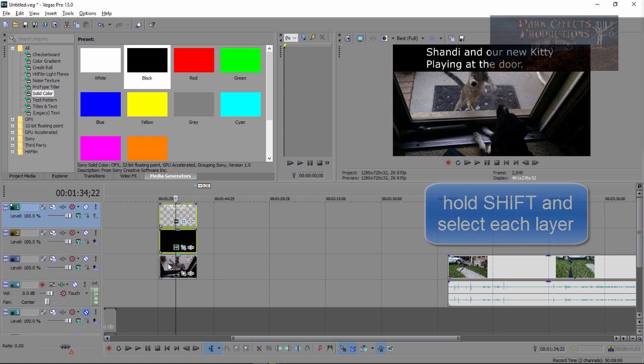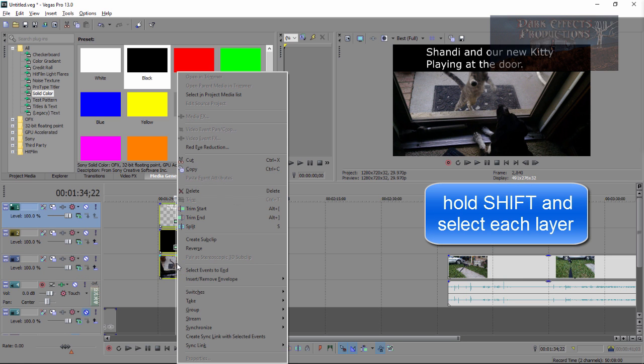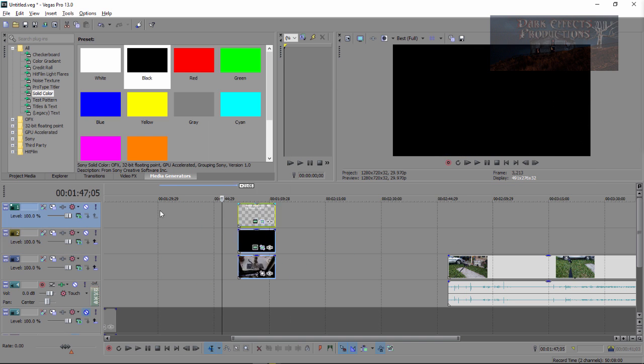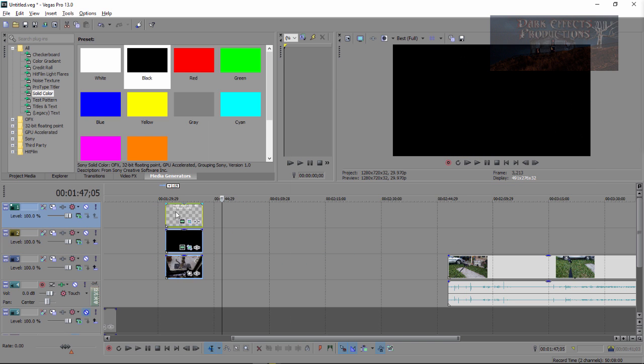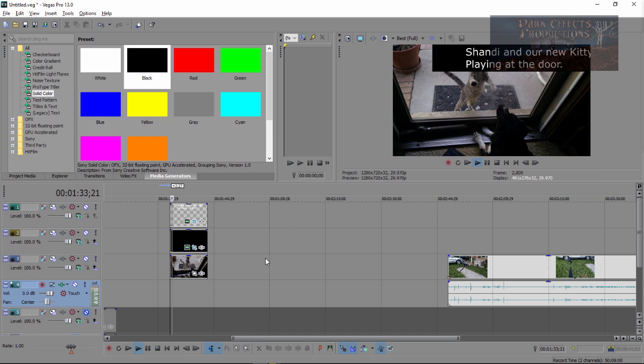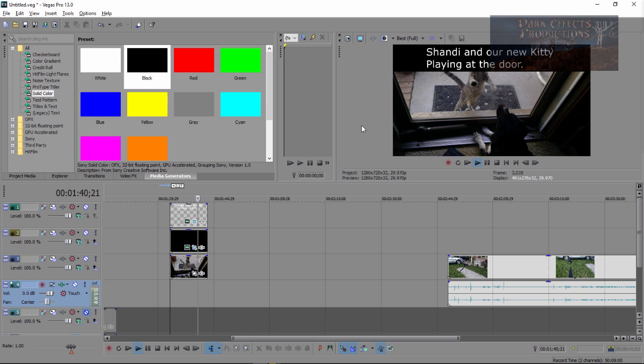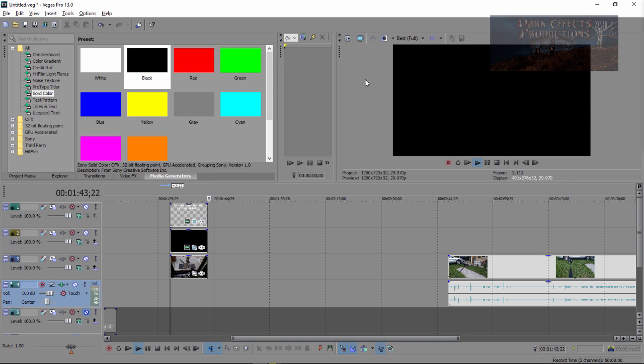Let's go ahead and bring this out. We're going to select all three of these layers. Right click on it and choose create new group. And then that way we can move them all together. And then whenever we play it, it will simply run it in from the right to the left. And then it will exit to the left.